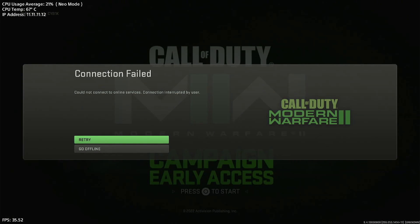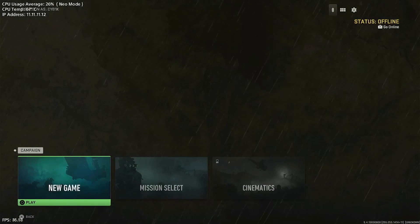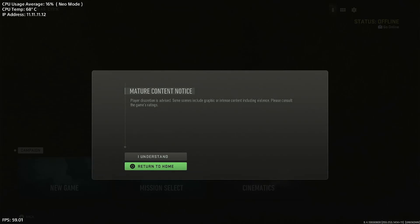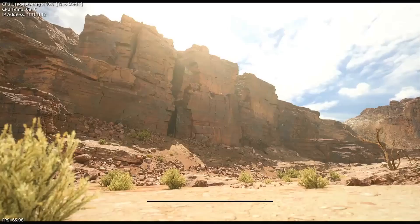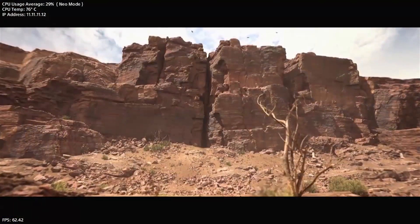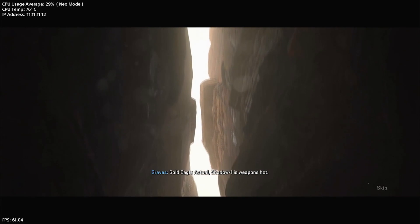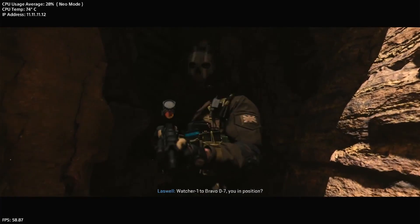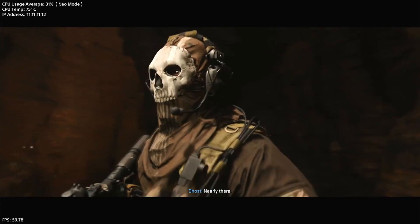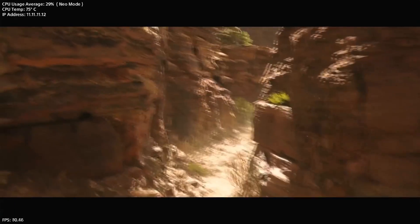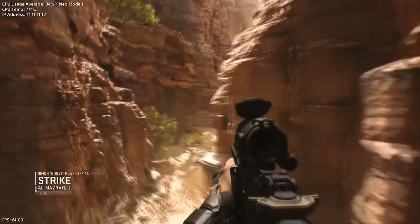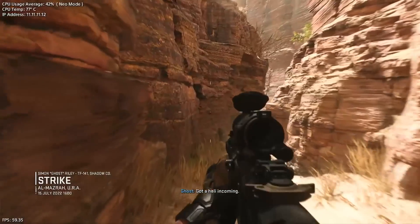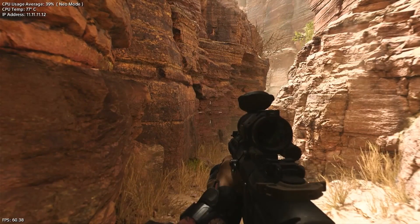If you are stuck on the network prompt, simply select go offline. After this you may choose your mode. The single-player campaign is working — now let's go ahead and check our offline multiplayer.